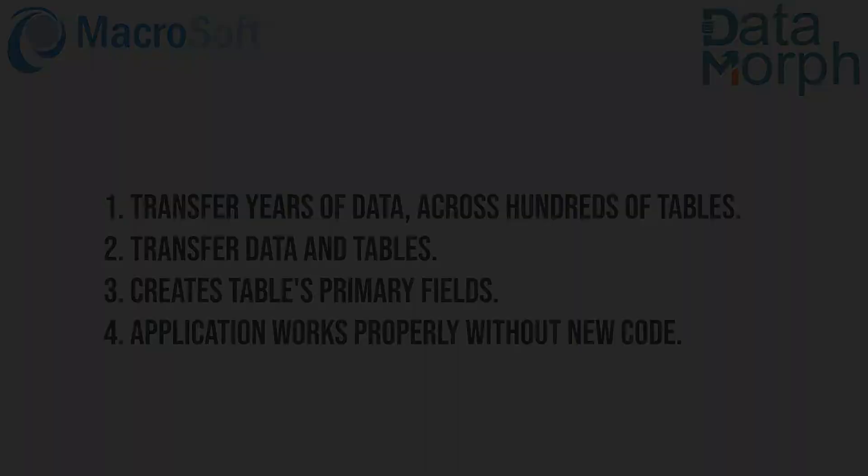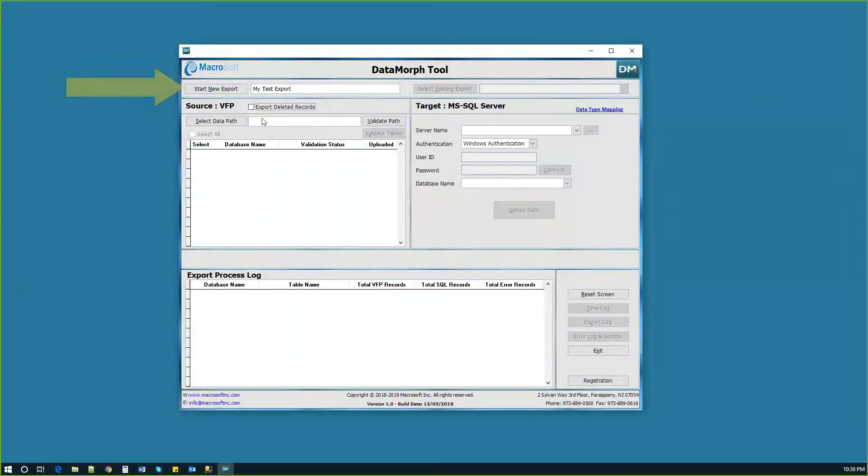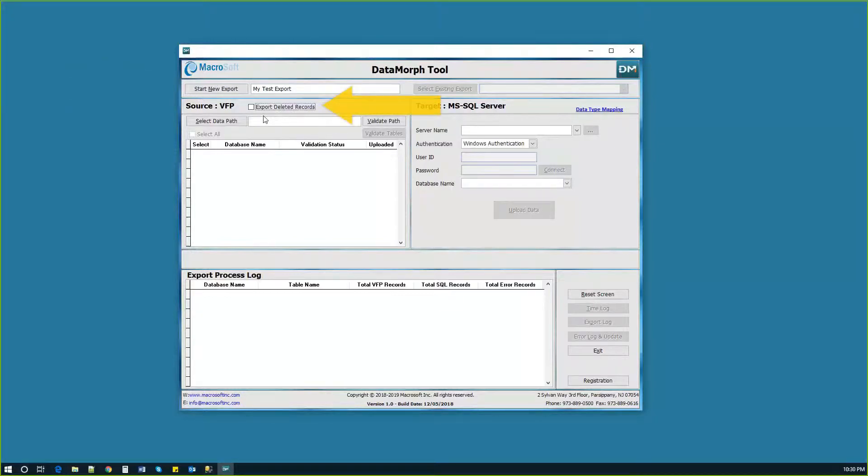The first step after opening Datamorph is to name the export file. The user is then asked if they want to include detailed records from the legacy FoxPro database.